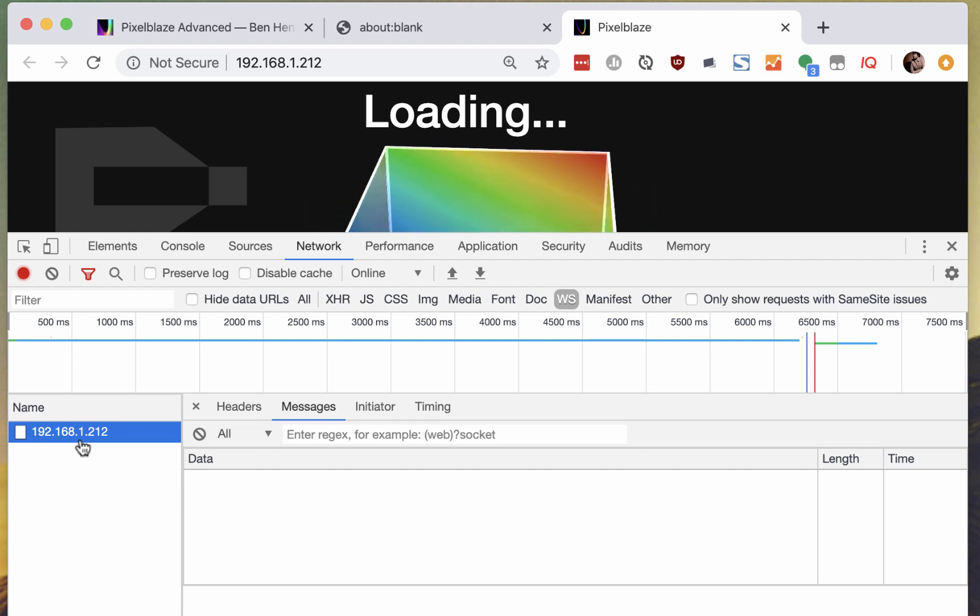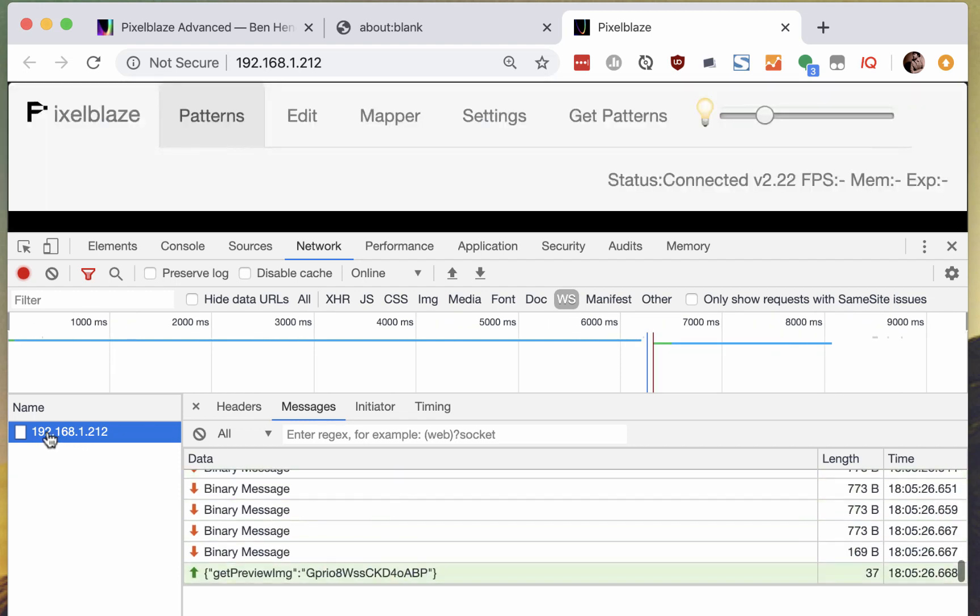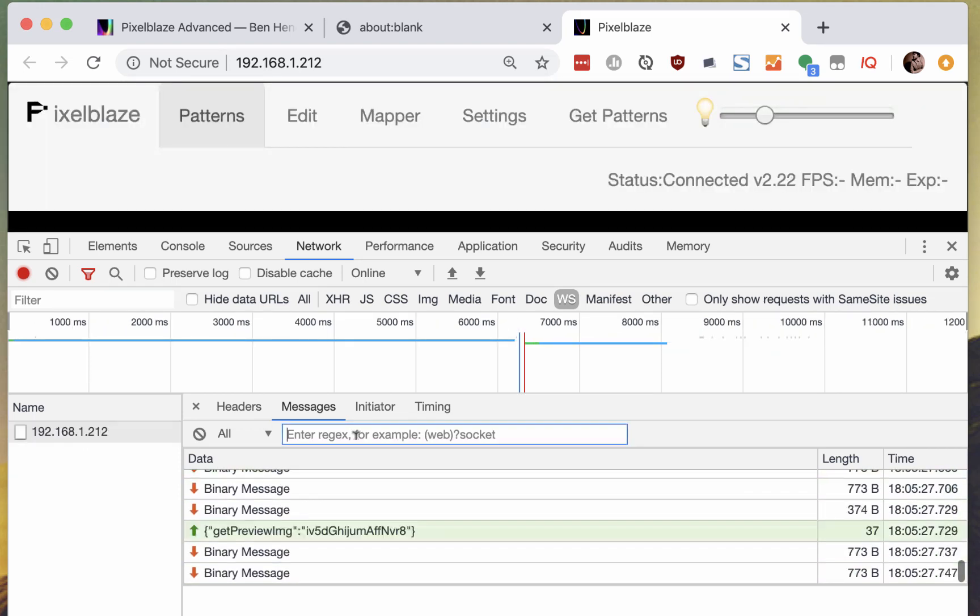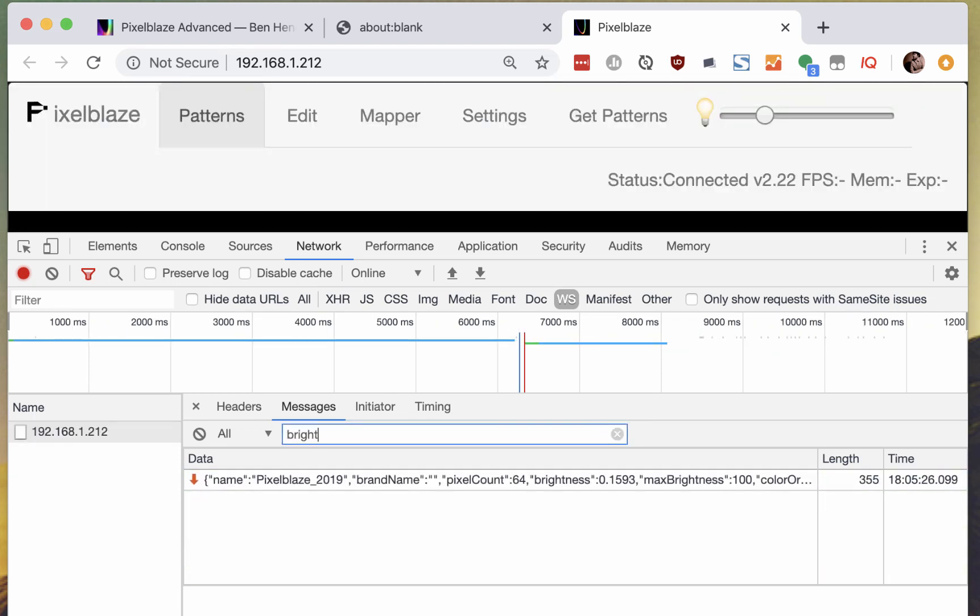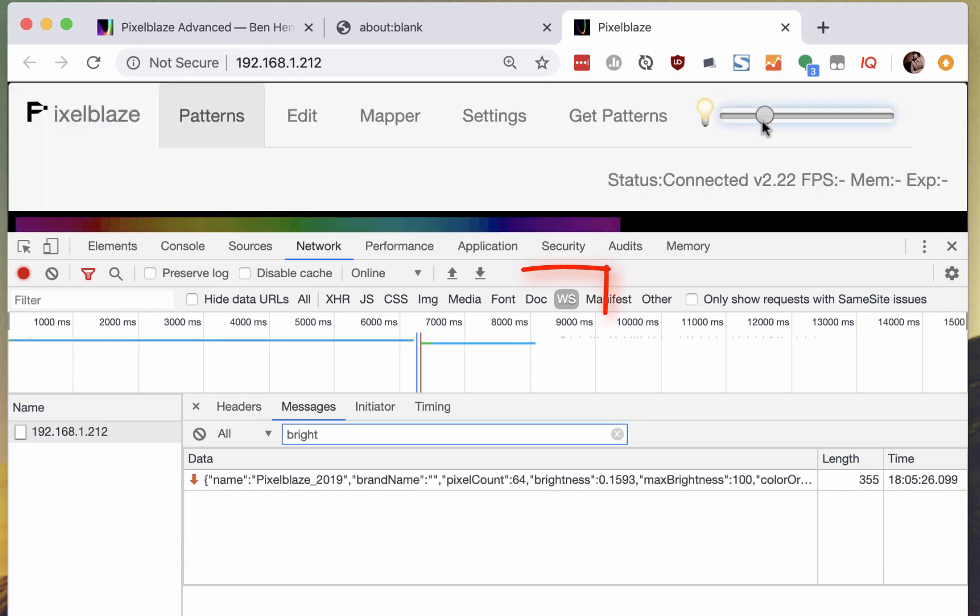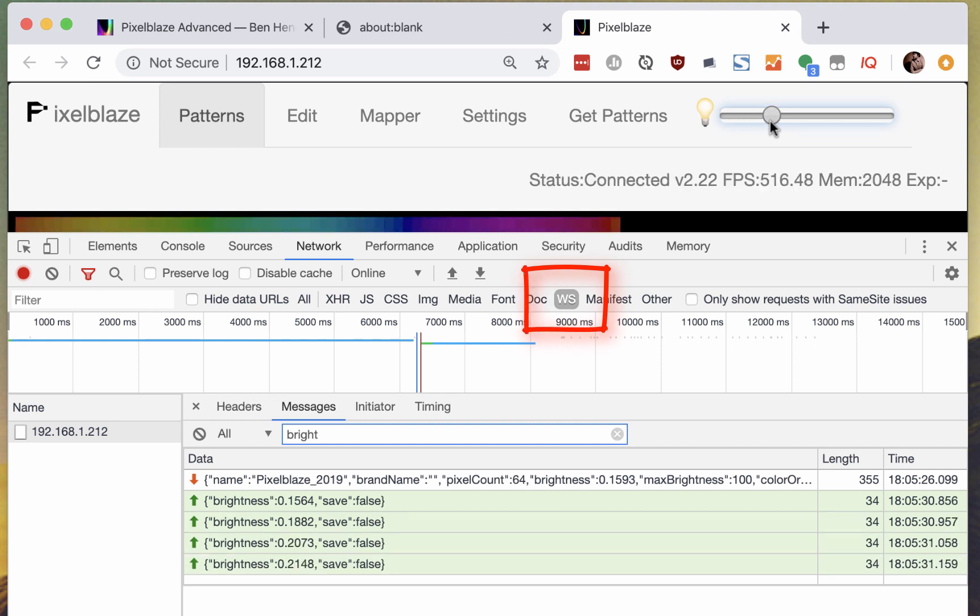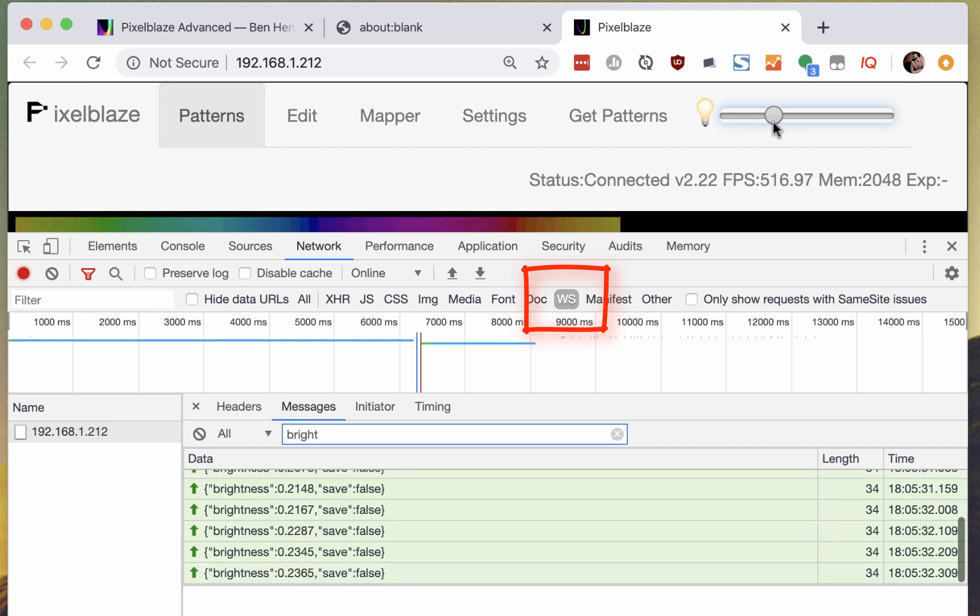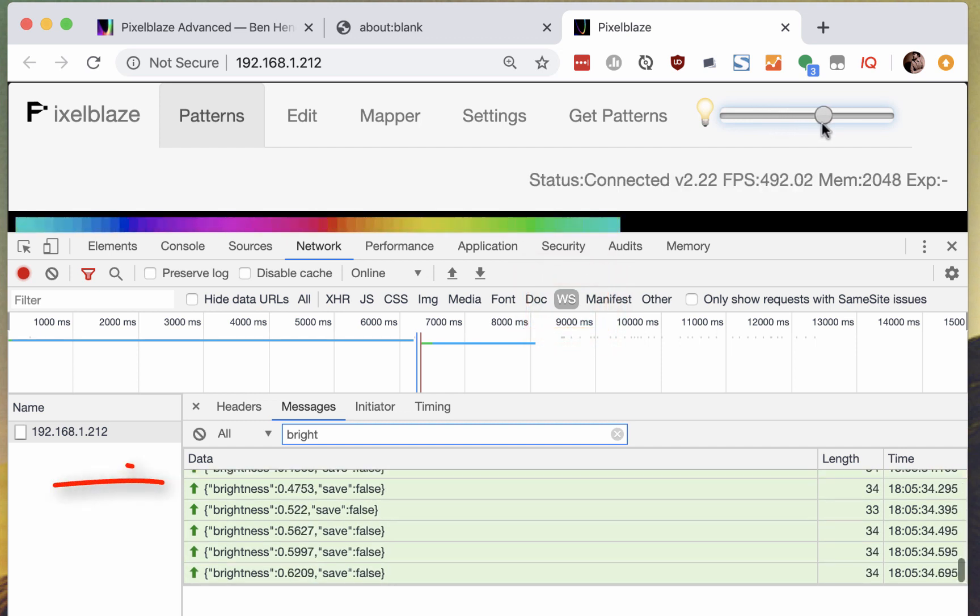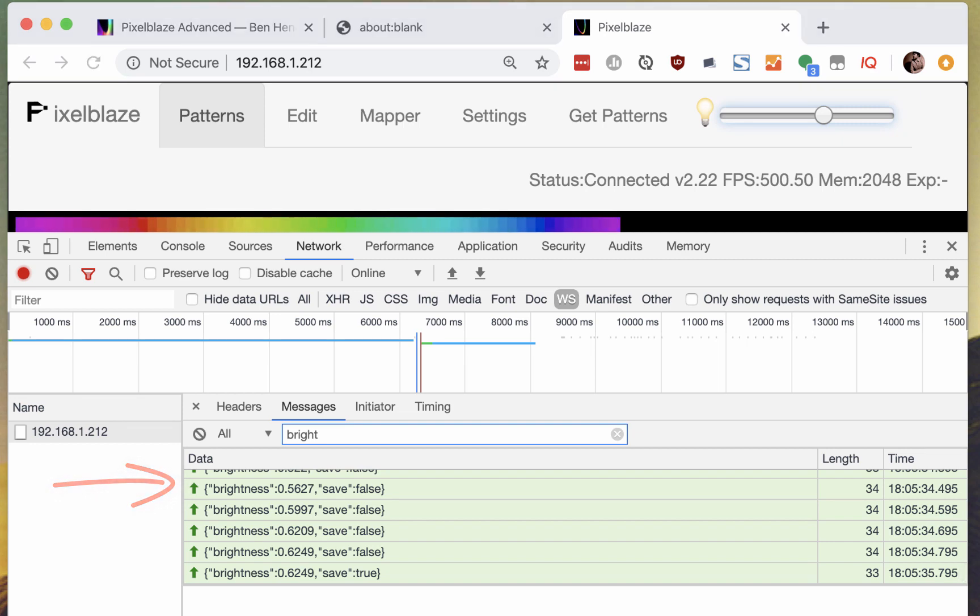You can peek inside how this stuff works using the dev console on your browser. It's easiest if you filter the network tab to just show WebSocket requests. Each line is a WebSocket frame sent or received.